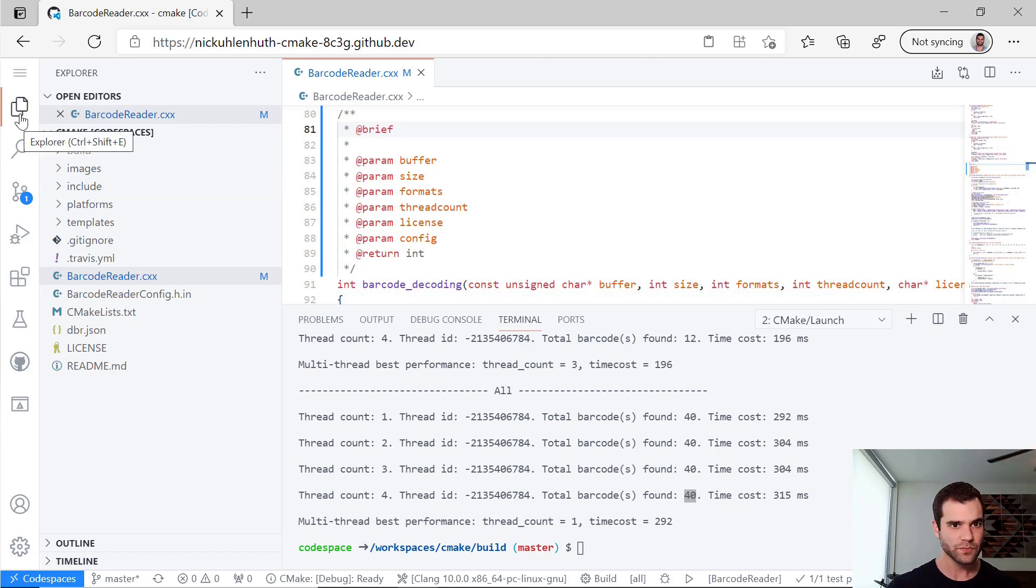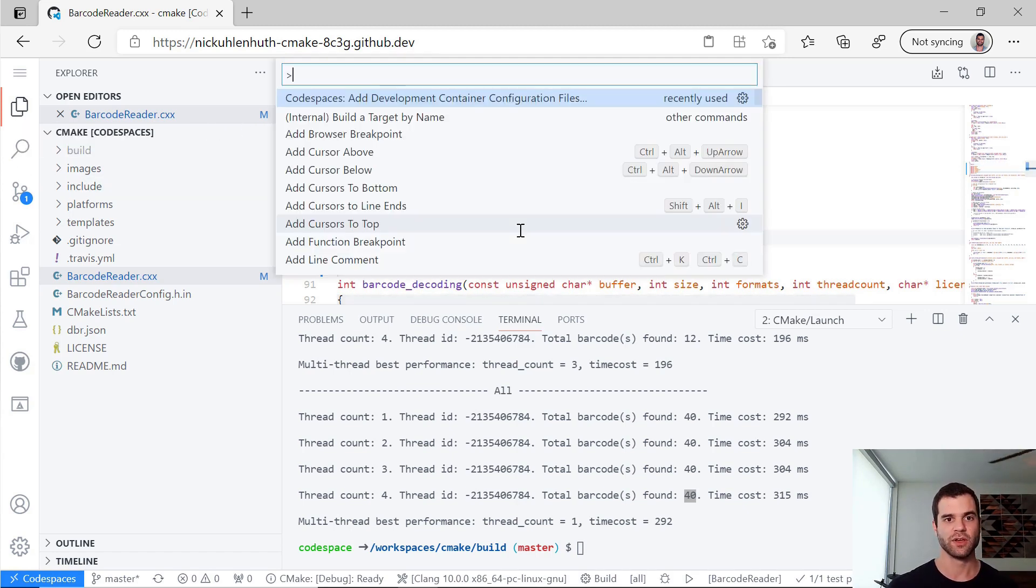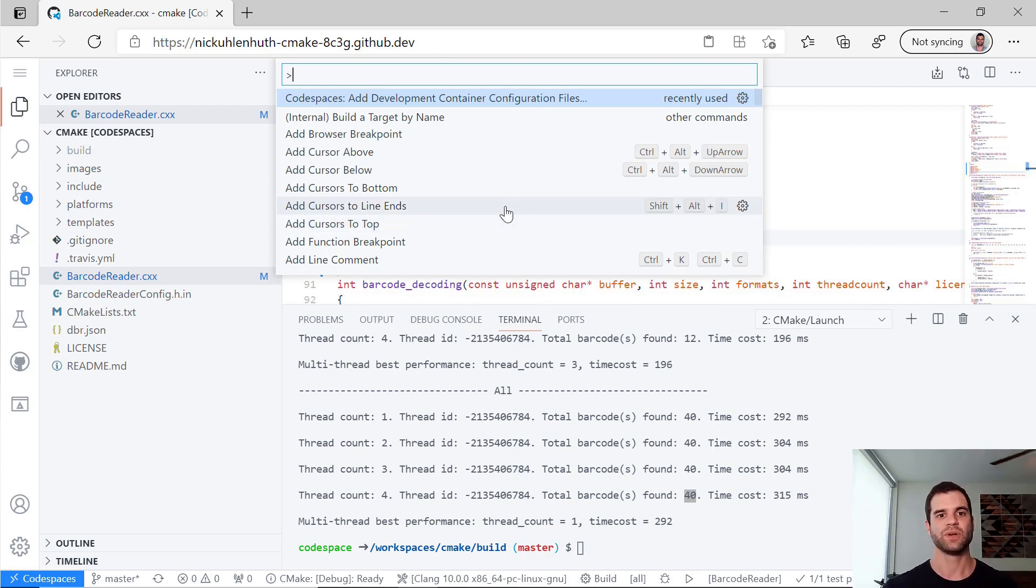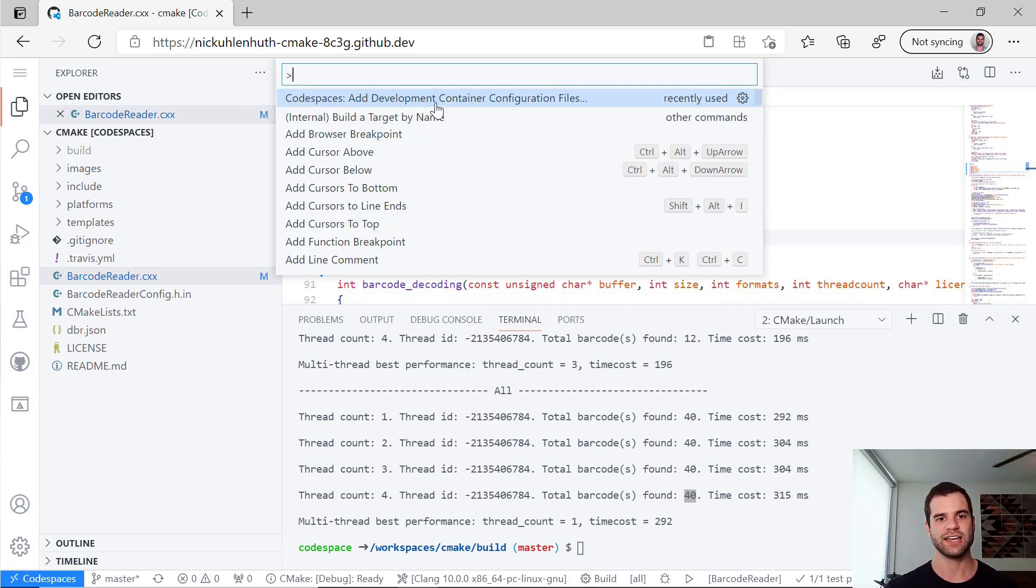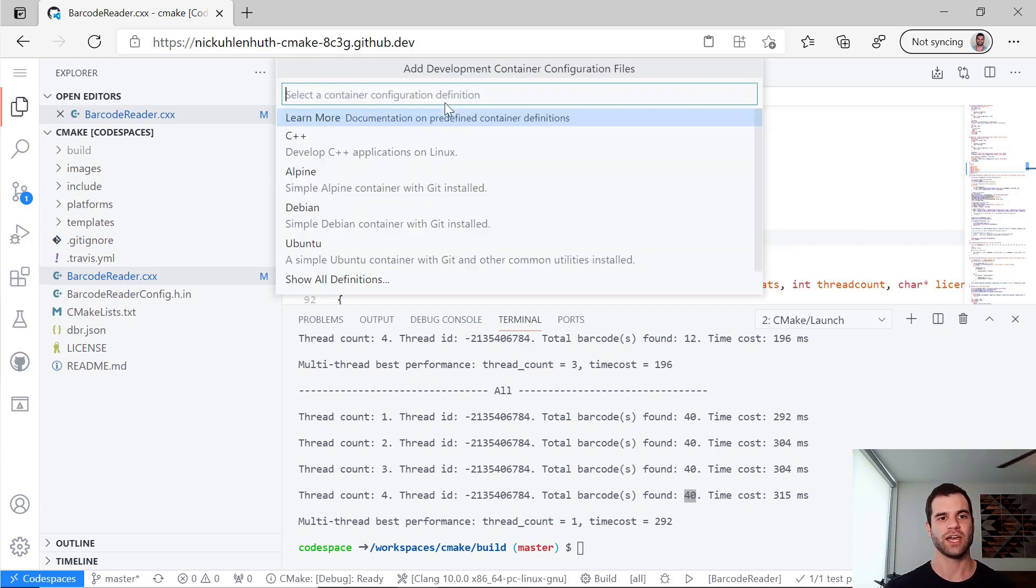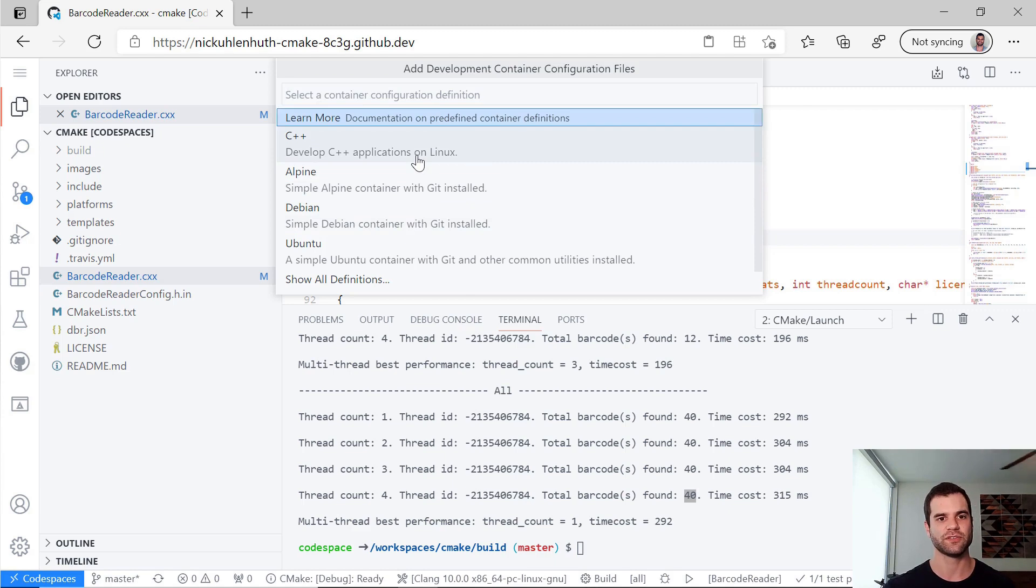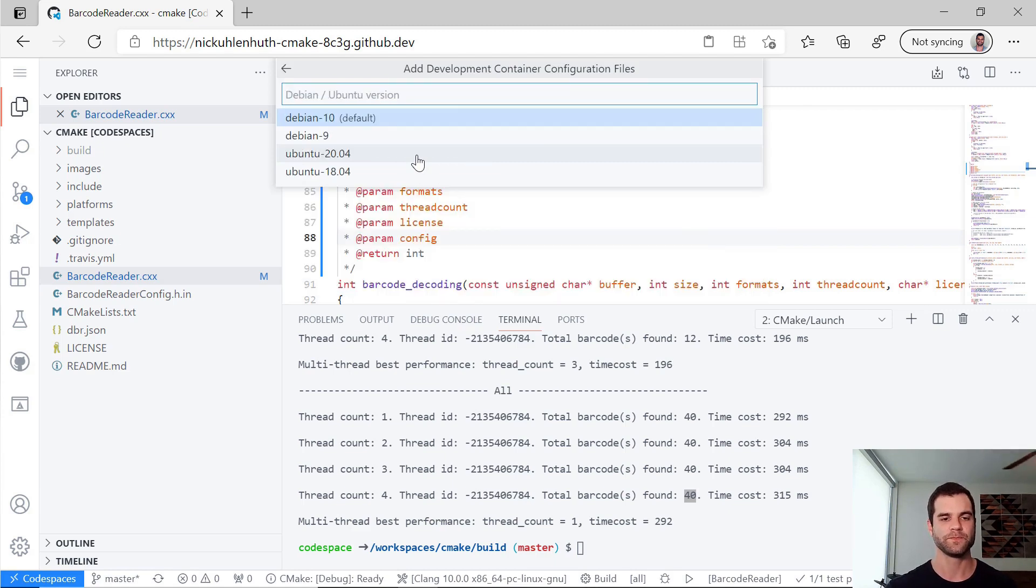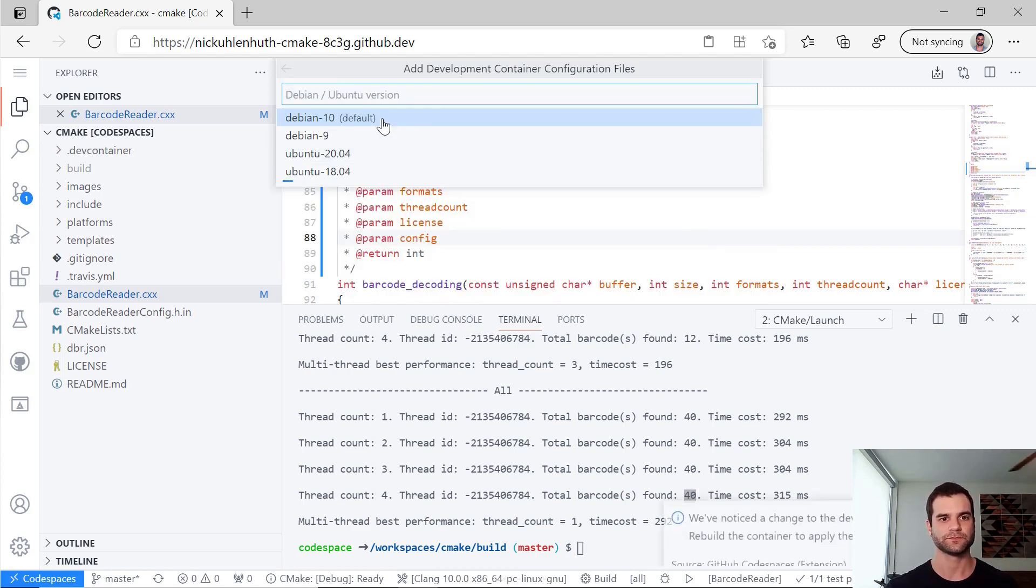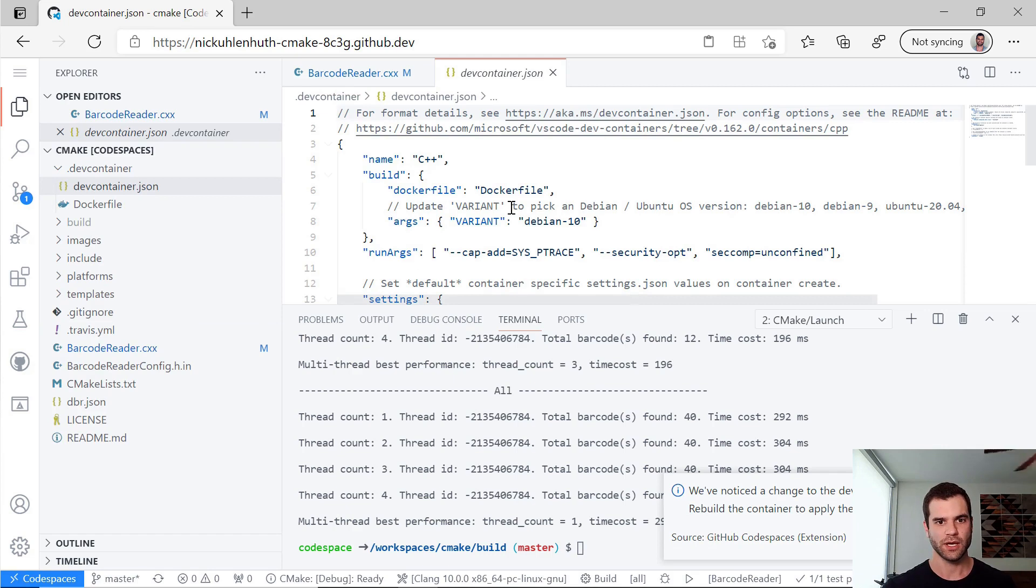So we actually make this really easy in VS Code with Control-Shift-P. We have an actual command for it, add development container configuration file. And it tries to find ones that I want. So I'll do this C++ one and we'll use the default.